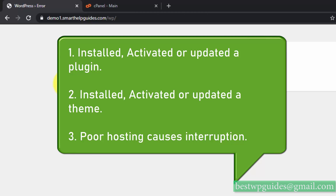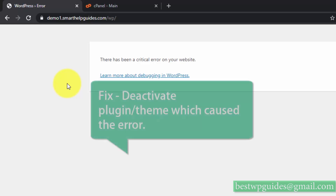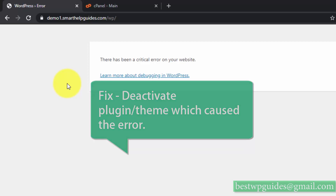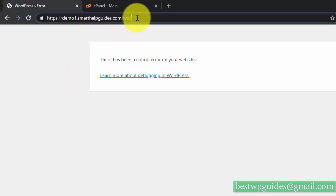To fix this problem, by trial and error we need to deactivate the plugin or theme that is causing it. Usually you'd know which plugin or theme triggered it. However, the problem is we cannot access the WordPress admin area either, so we have to manually deactivate it.